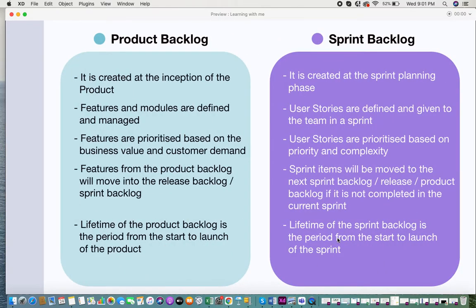The product backlog is created at the inception of product development. When you want to start developing a new product, you create a product backlog with all the features that need to be implemented. The sprint backlog is created at the sprint planning phase — only when you plan which items can be pushed to your sprint do you start adding items to the sprint backlog. This is the difference in creation time between the two backlogs.